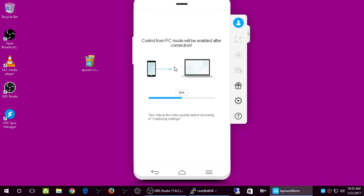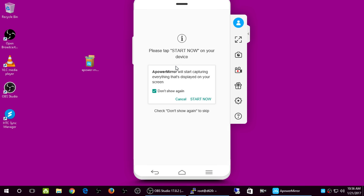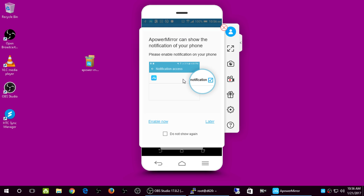It's installing the app on the Android automatically and then connecting to it. On my Android, a window popped up saying ApowerMirror will start capturing everything displayed on your screen. I checked the checkbox and clicked Start Now. The desktop version installed the application on the Android — I didn't need to download it myself. Now another prompt appears about enabling notification access.